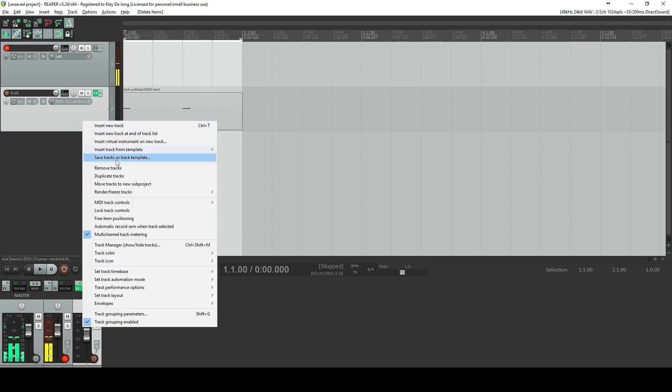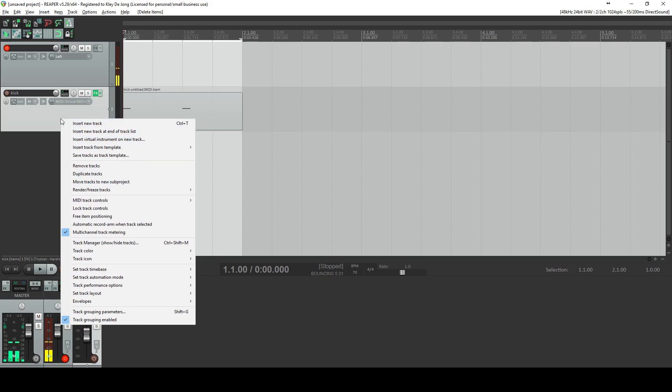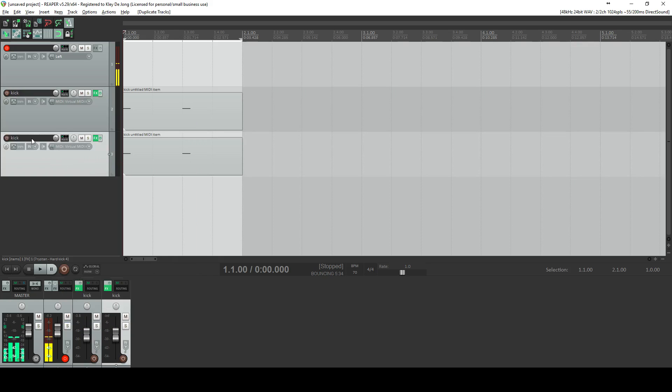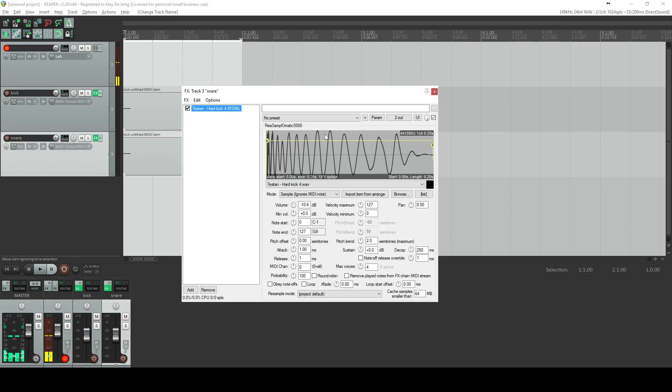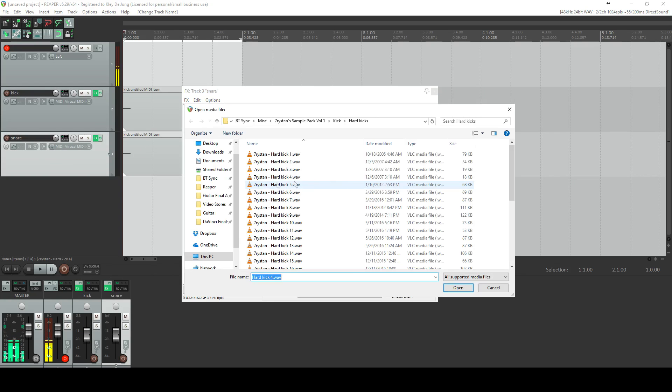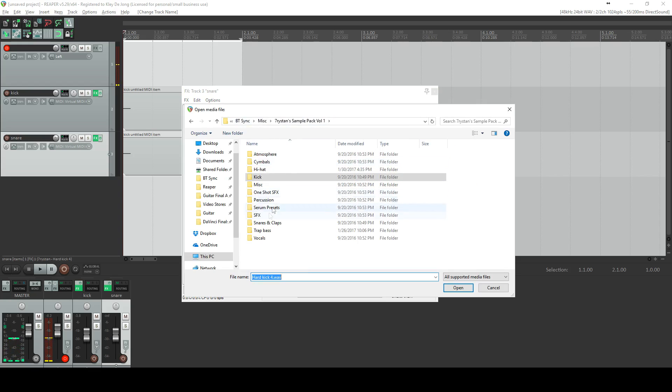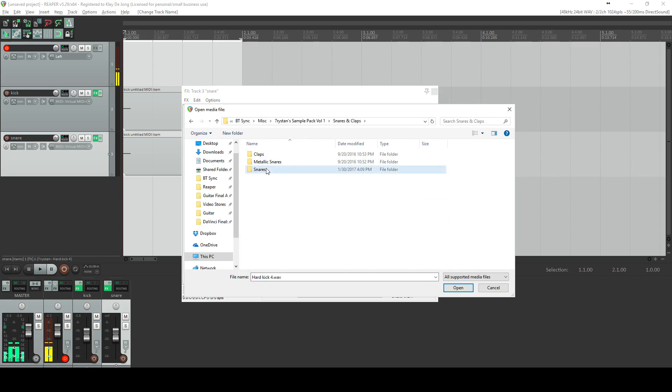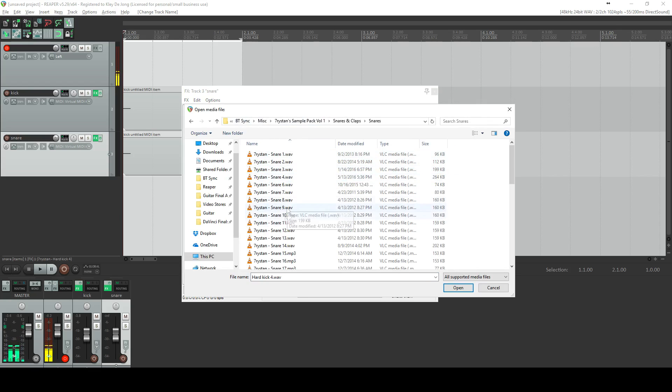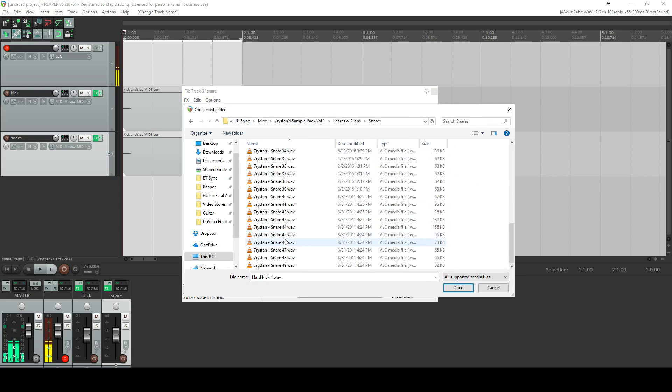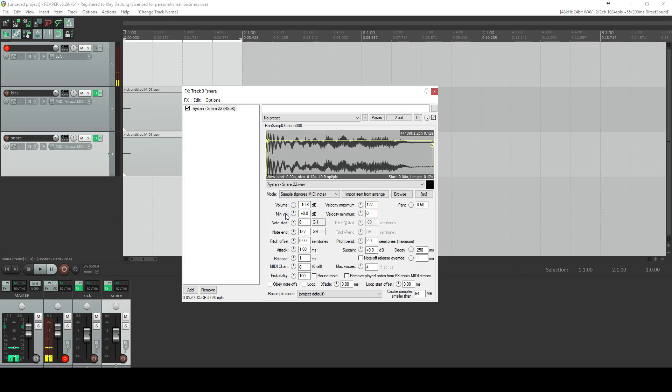Now, let's say I want to add a snare. I'm just going to right click on this, and I'm going to duplicate tracks, rename it to snare. I'm going to go to my sample, and I'm going to click browse. I'm going to pick a different sample. We're going to go to snares. I'm just going to choose that one. It doesn't really matter.